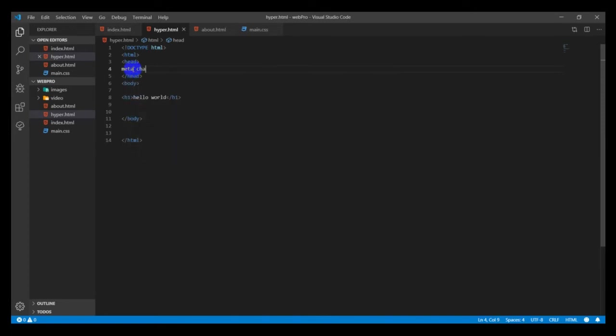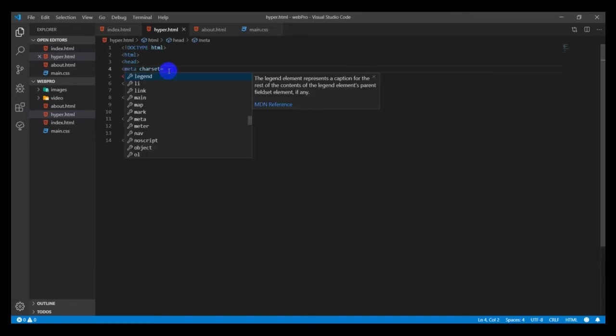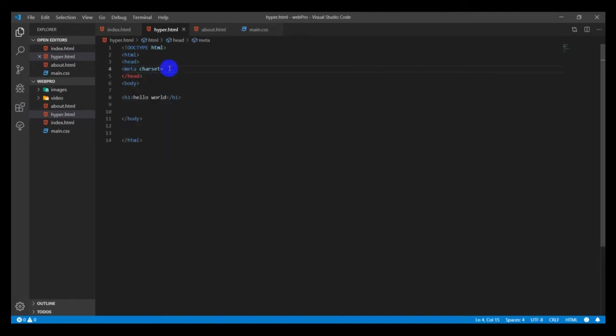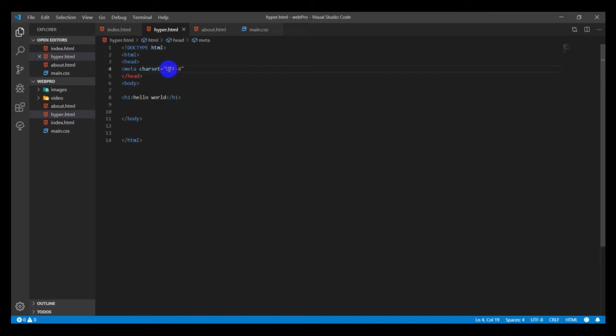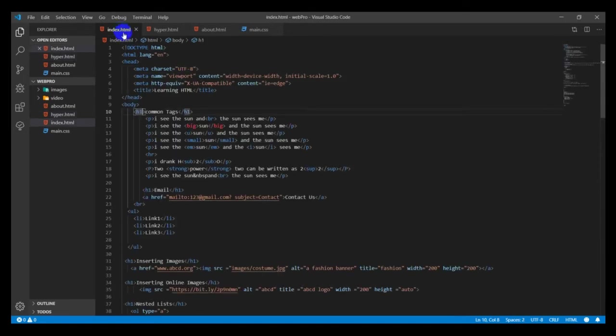An example: we'll start with the meta charset UTF-8 in quotation marks. This is supposed to read some characters on your keyboard. Without this, some keys or some characters wouldn't appear or display properly.